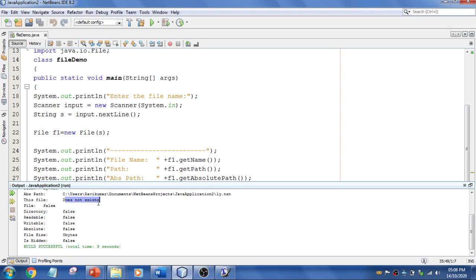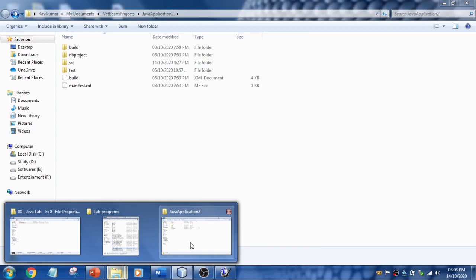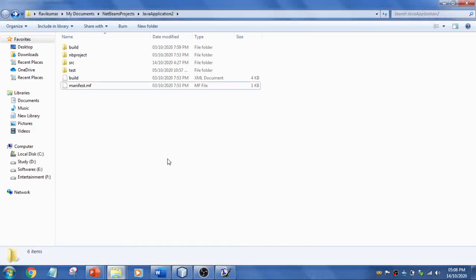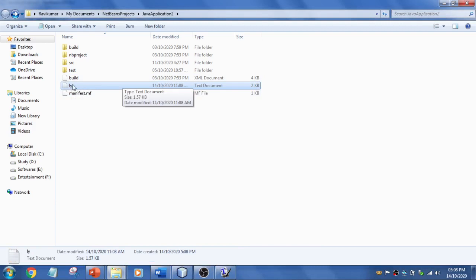What I'm going to do is paste a text document with the same name, ly. Now let's compile this again and rerun it.